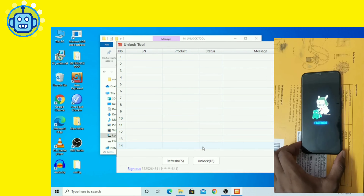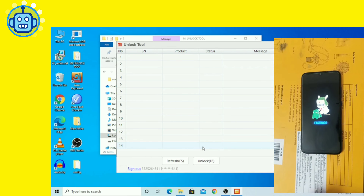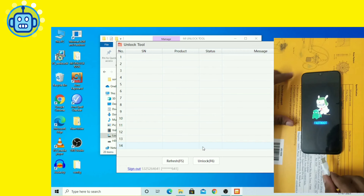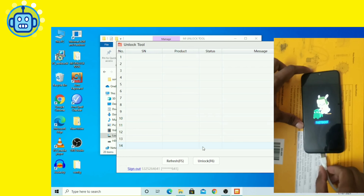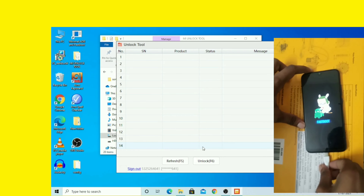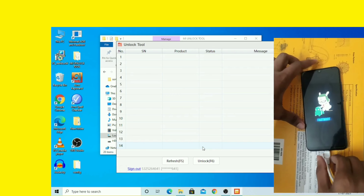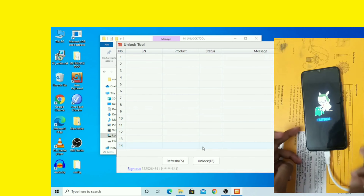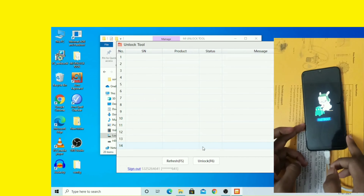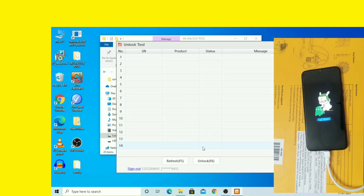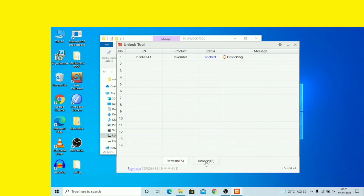अब USB cable से phone को PC से connect करें। Device connect होने के बाद आप यहाँ SN number और serial number देख सकते हैं। Status 'locked' दिख रहा है। इसके बाद Unlock पर click करें या F6 press करें — phone unlocking start हो जाएगी।